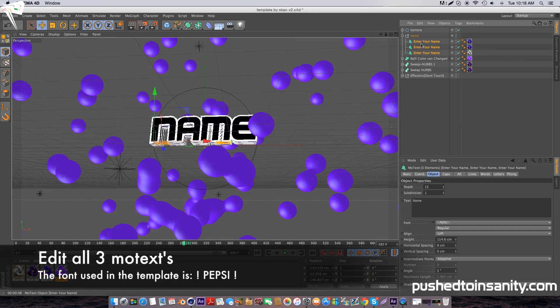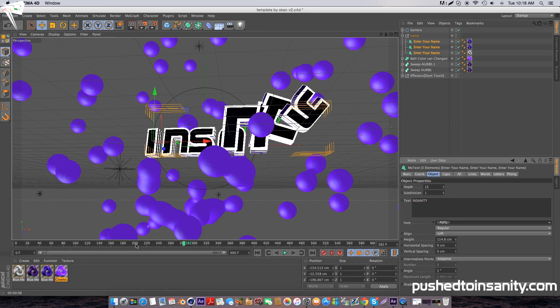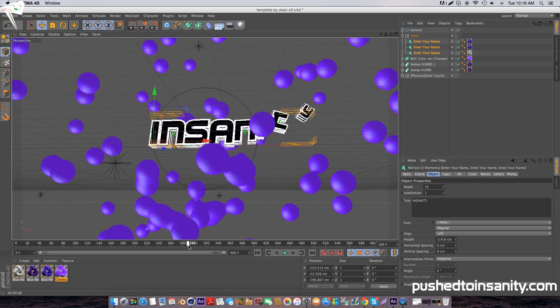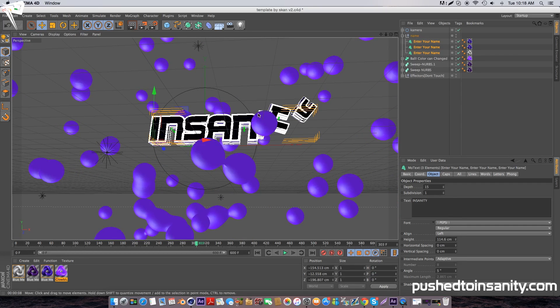To add your text, select all three text objects and replace your text with whatever you want. If your text is long like mine, you'll see that some of your letters are not placed correctly.